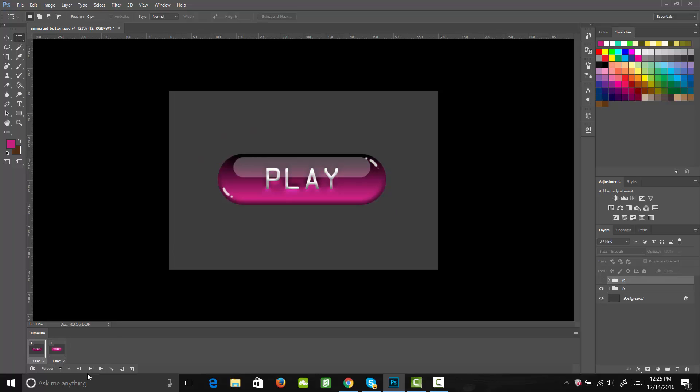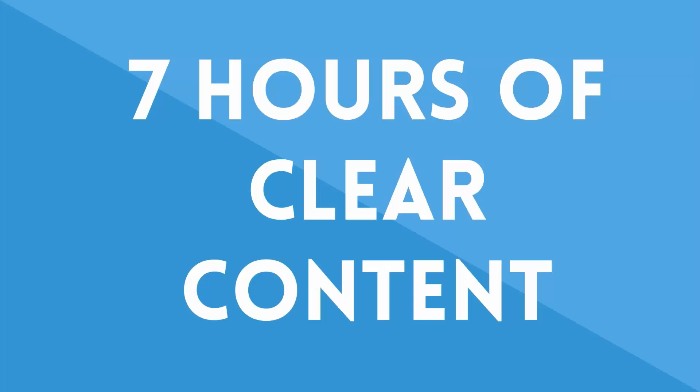The course is packed with over 7.5 hours of clear content, plus I offer 100% fully responsive support throughout the entire course.